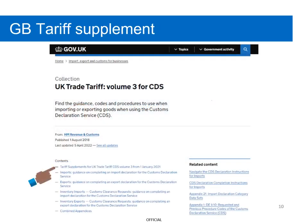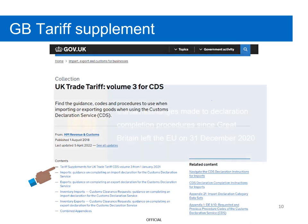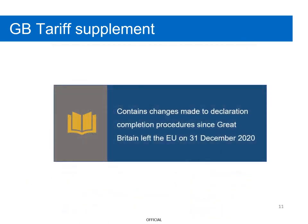Hallie will also need to consult the GB Tariff Supplement as well as the Navigation Guide as part of the import declaration process, which she can access using this link. The GB Tariff Supplement contains changes made to declaration completion procedures since Great Britain left the EU on 31 December 2020 and is frequently updated.